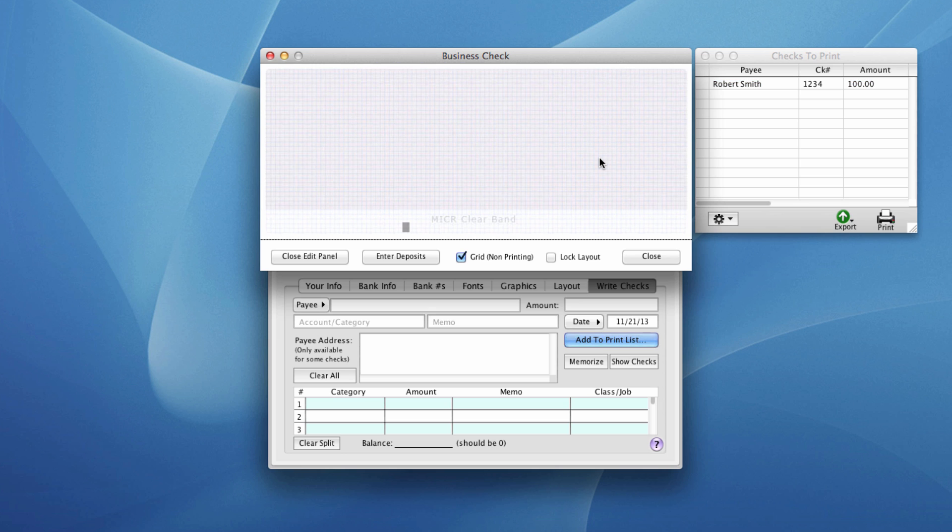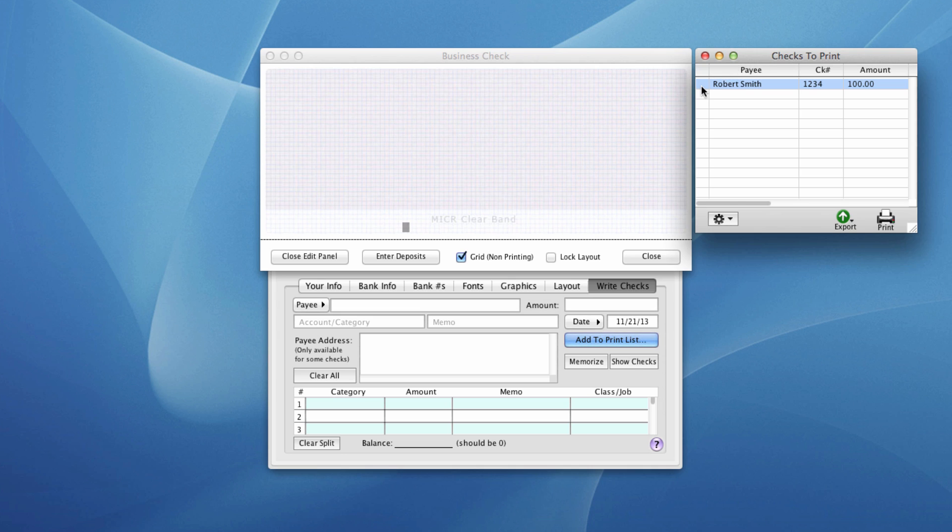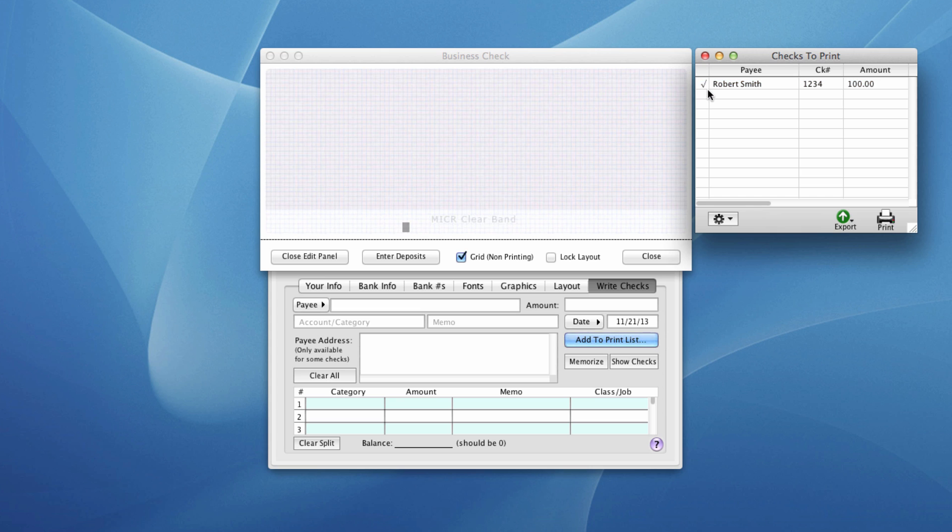Now while the printer is printing that, you'll notice over here in our checks to print window, when we started there was a check mark in front of the payee name here, Robert Smith. If you need to do any subsequent test prints, rather than entering in another bogus payee or transaction, you can just click on this area right here and it resets the check mark, and then you can print again. You will get a warning that that check has already been posted to the register. It hasn't entered it again, which is what it should do. But you can just ignore that.